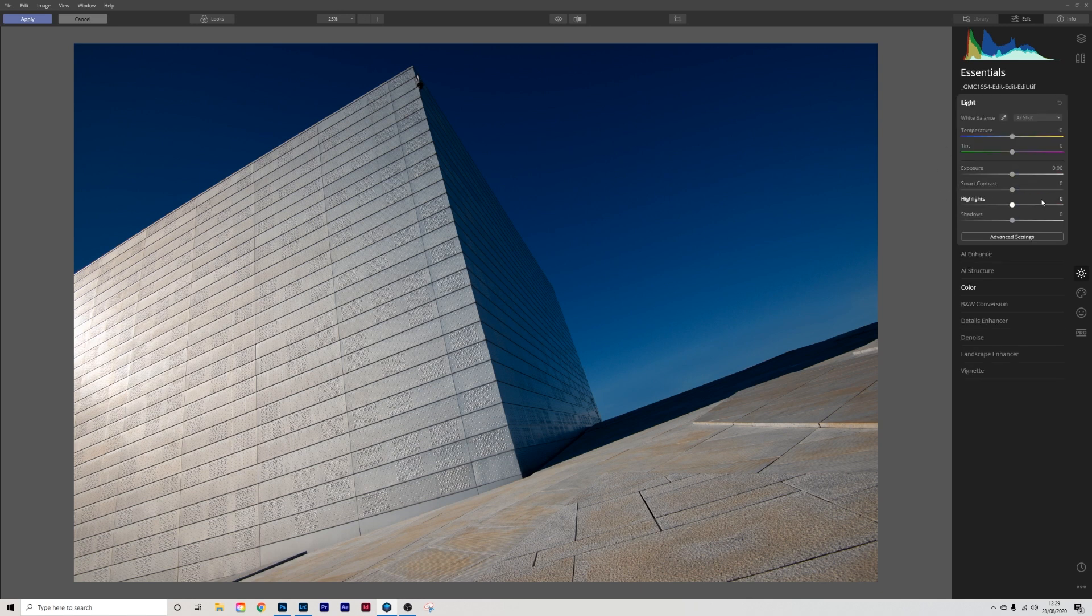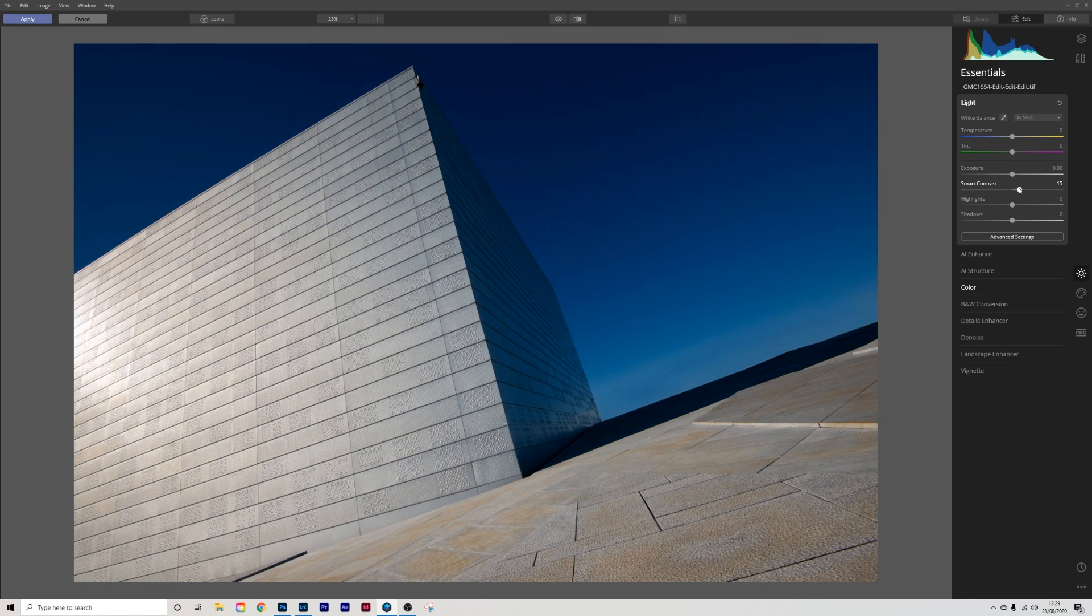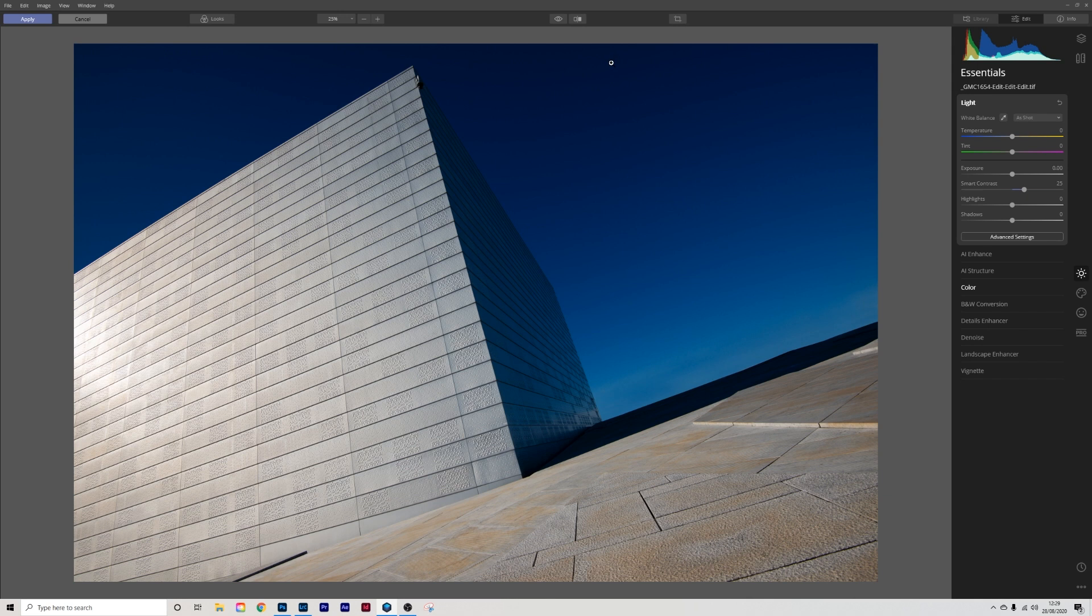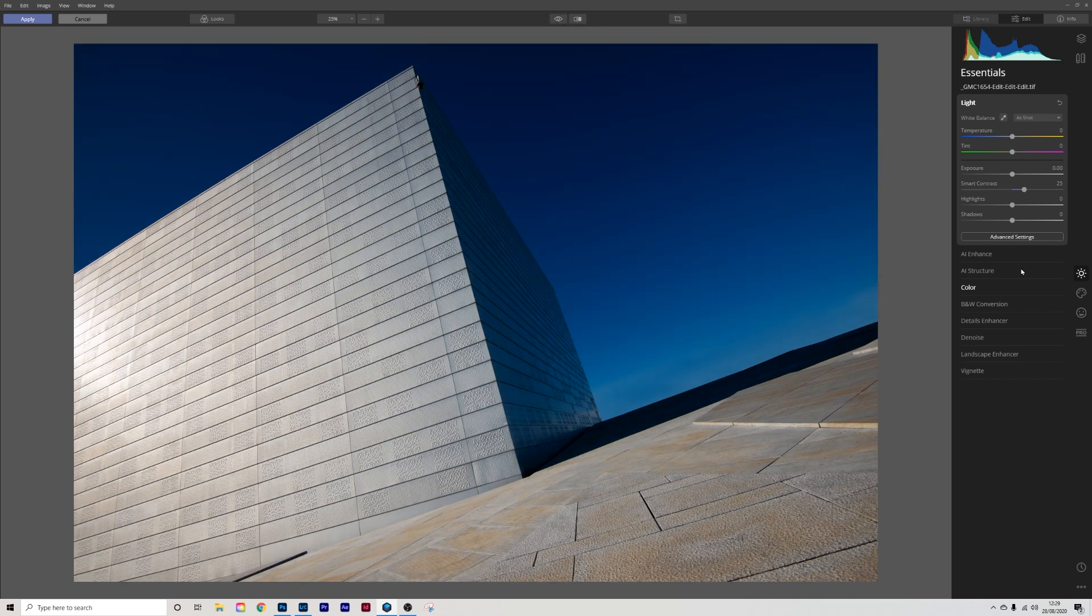I'm then going to get into the light and I'm going to get into smart contrast and just pull that up ever so slightly. Nice difference there before after. So that's quite good so far.